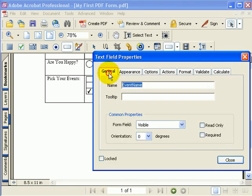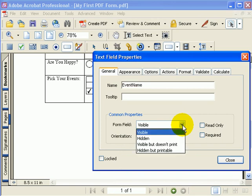And back over here on the general tab to make this field hidden, I will change this from visible to hidden.